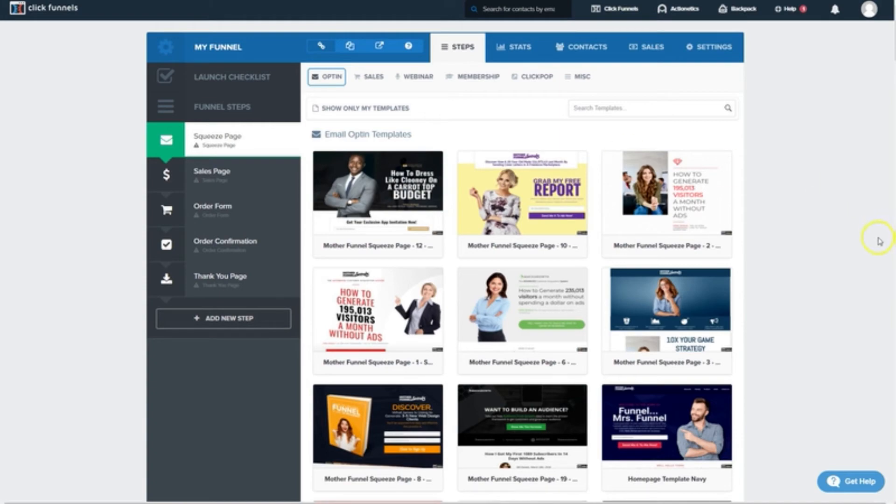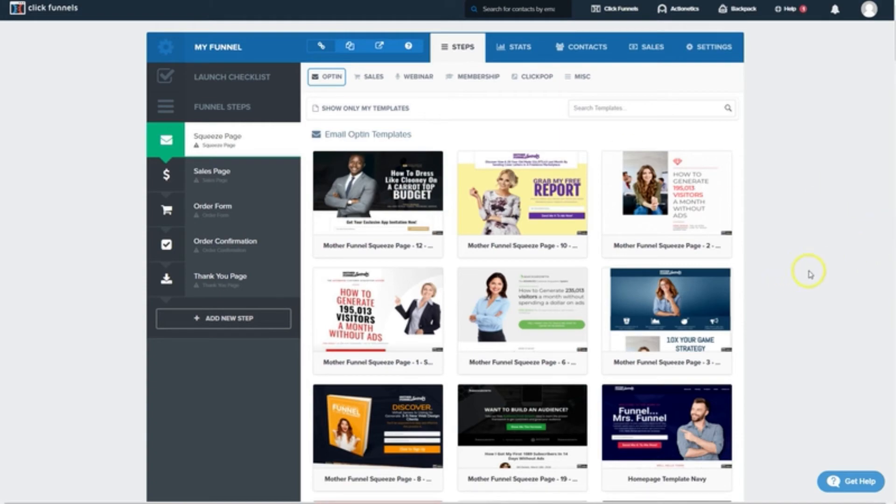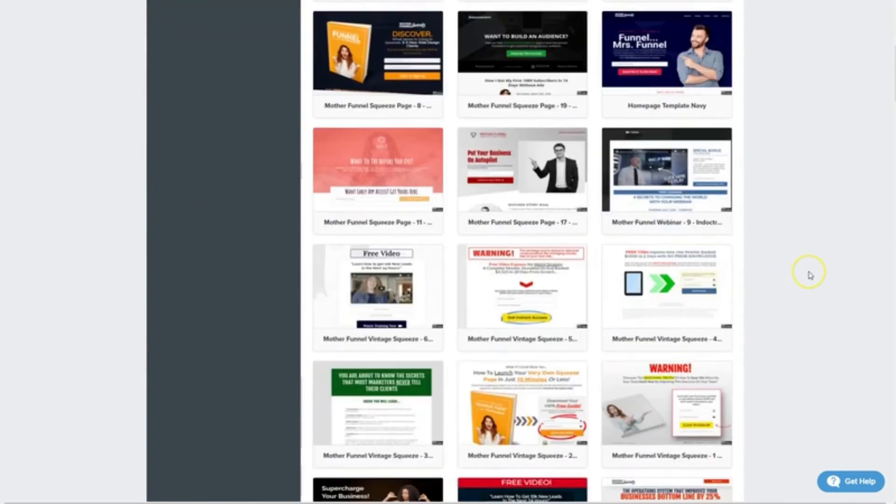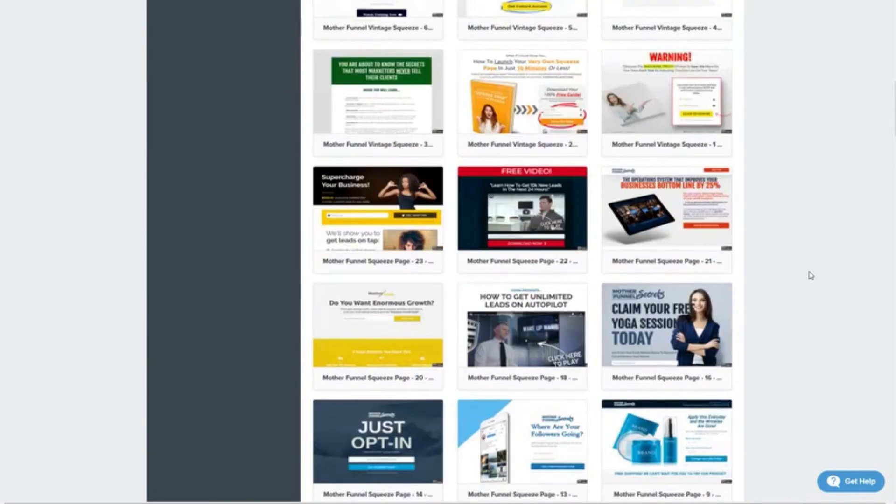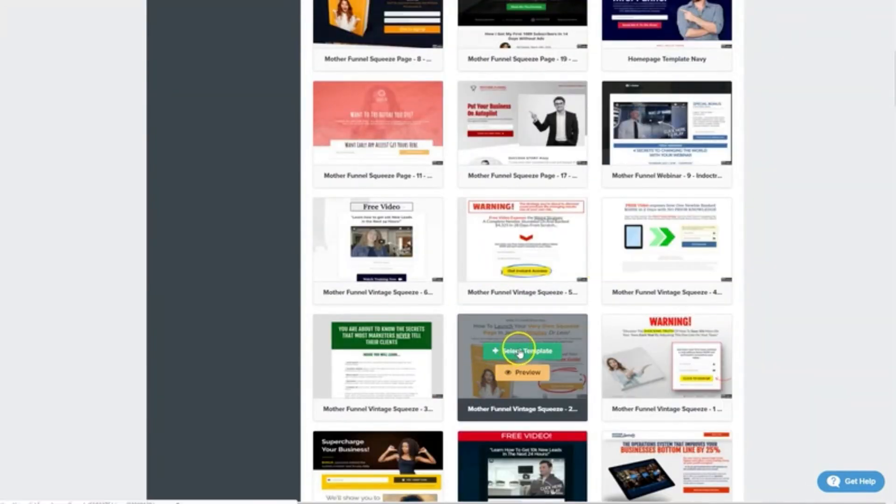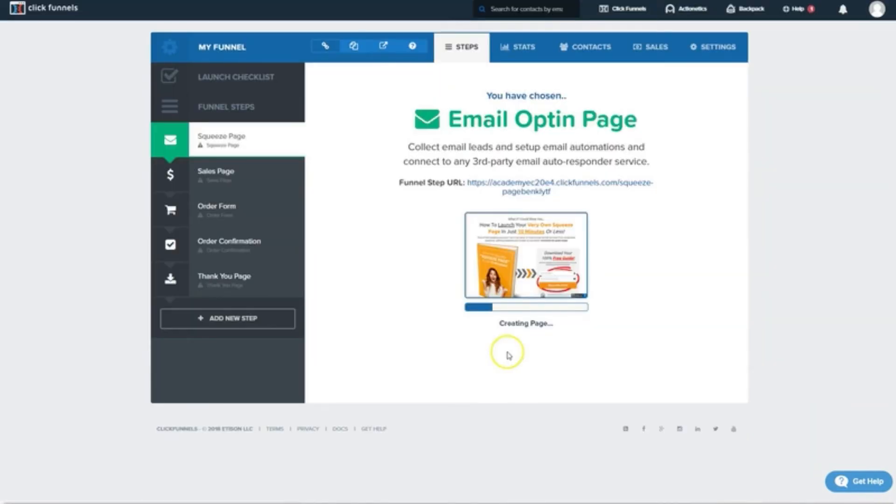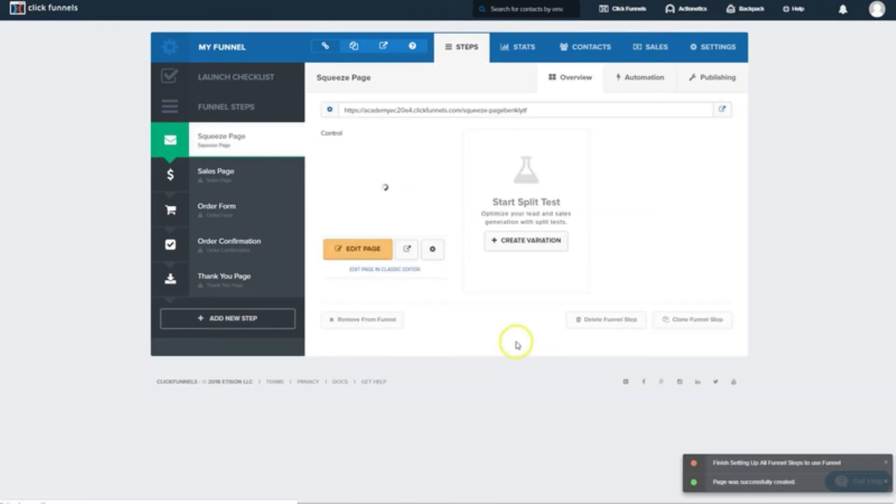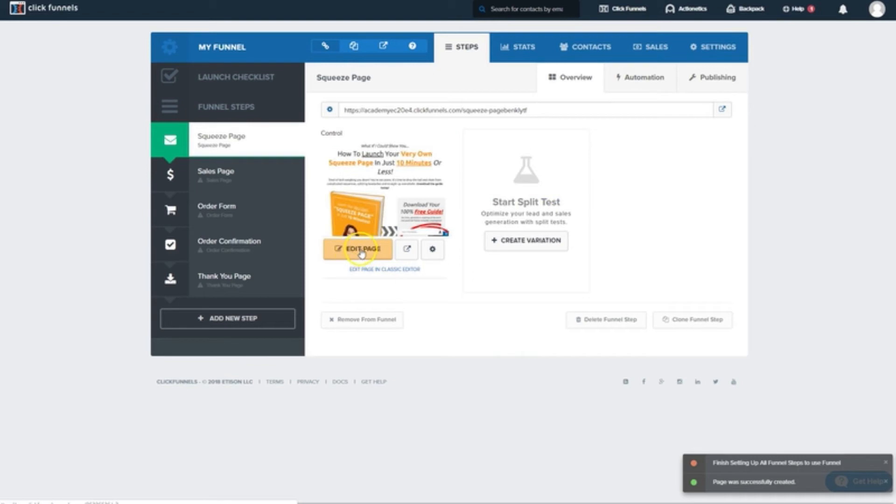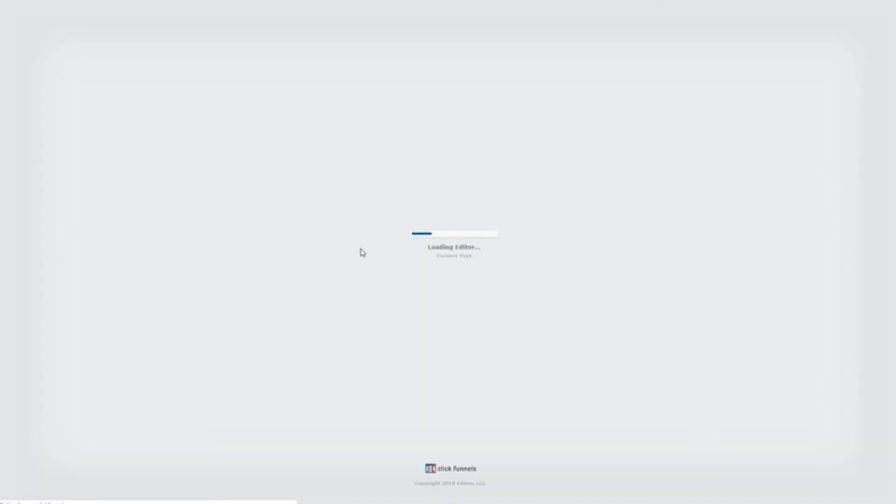So first we'll need to choose a template for our lead page. There's a ton of awesome ones here, but I'm kind of a minimalist guy. So I'm going to choose this simple one right here. All right. Now that that's added to the funnel, we'll hit edit page.